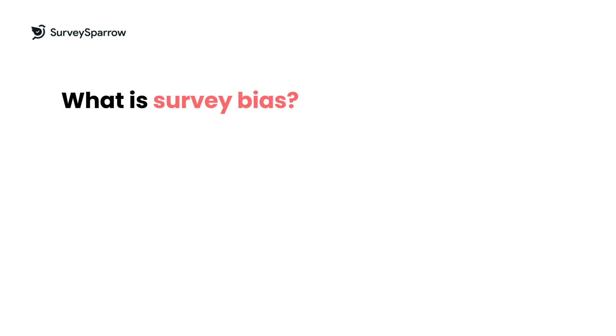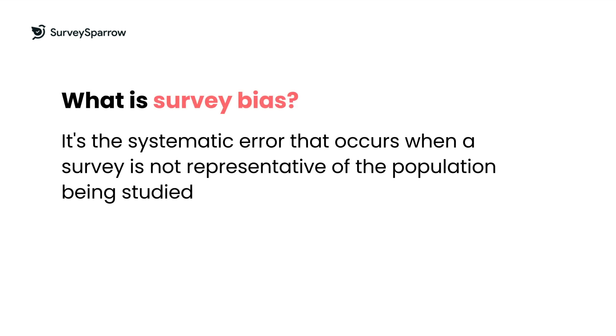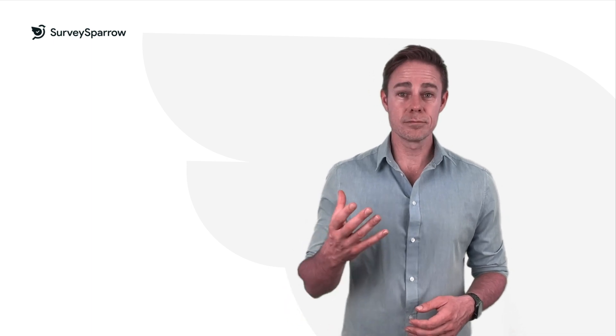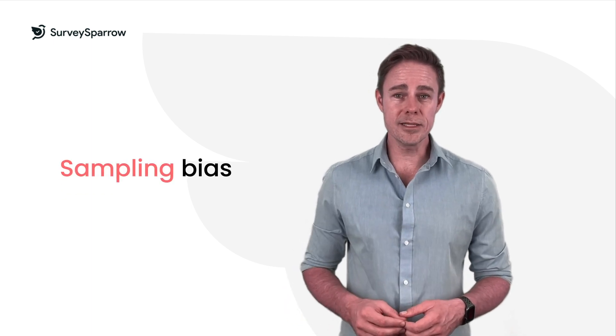So, what is survey bias? It's the systematic error that occurs when a survey is not representative of the population being studied. This can happen for a variety of reasons, such as sampling bias.